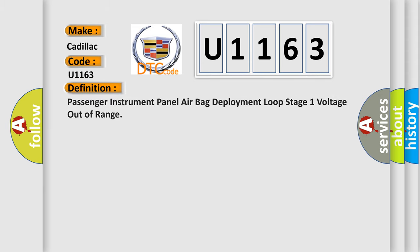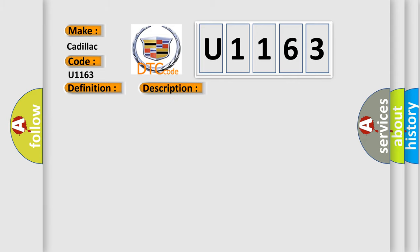The basic definition is: Passenger instrument panel airbag deployment loop stage 1 voltage out of range. And now this is a short description of this DTC code.